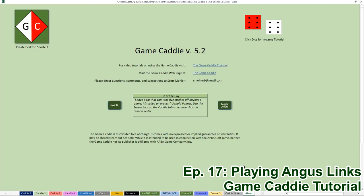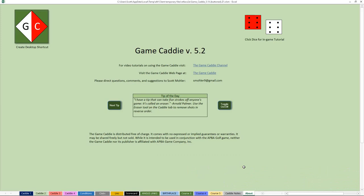Welcome to episode 17 of the GameCaddy Tutorials. I'm Scott Moeller and in this video I want to show you how to use GameCaddy version 5.2 to play Angus Links. Last time in episode 16 we looked at Birthplace, which is APA's version of St. Andrews, and I showed you how to use GameCaddy 5.2 to play that course.